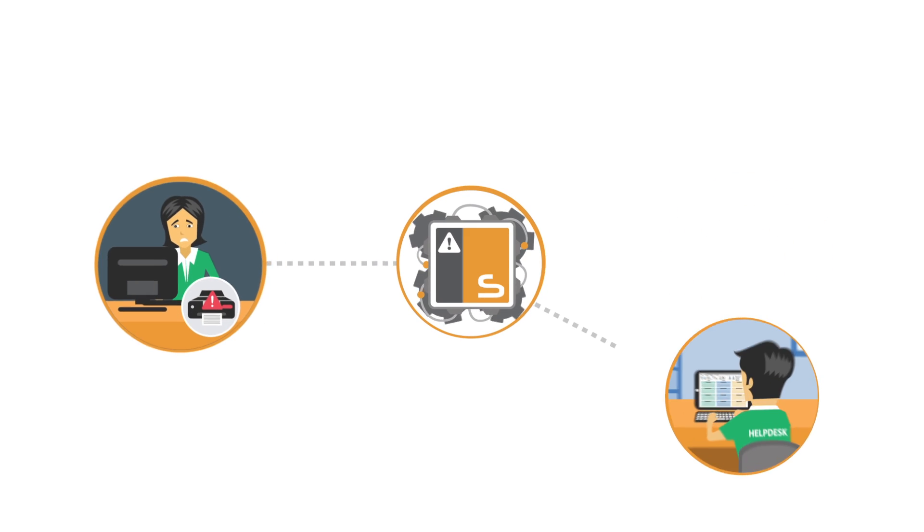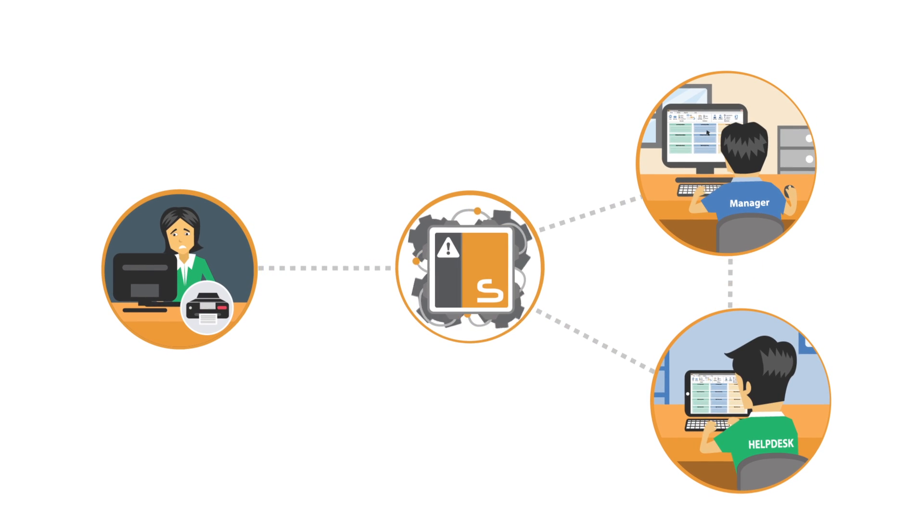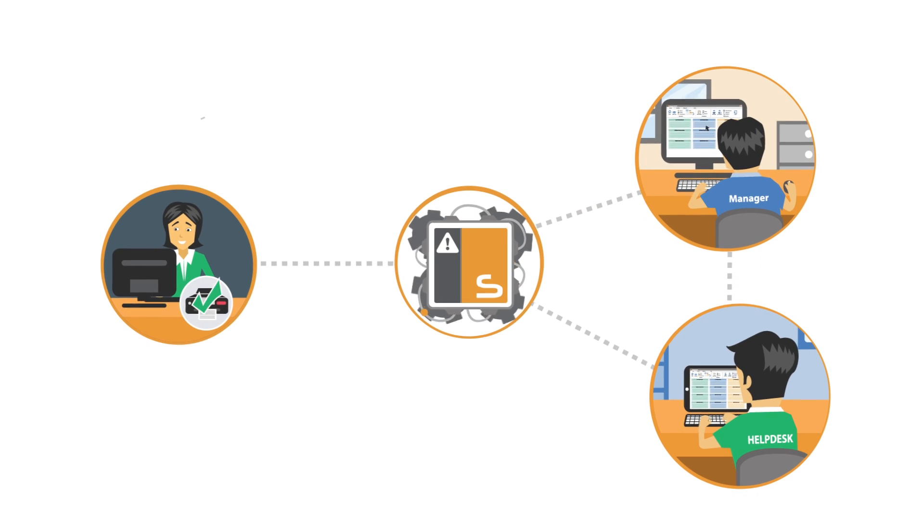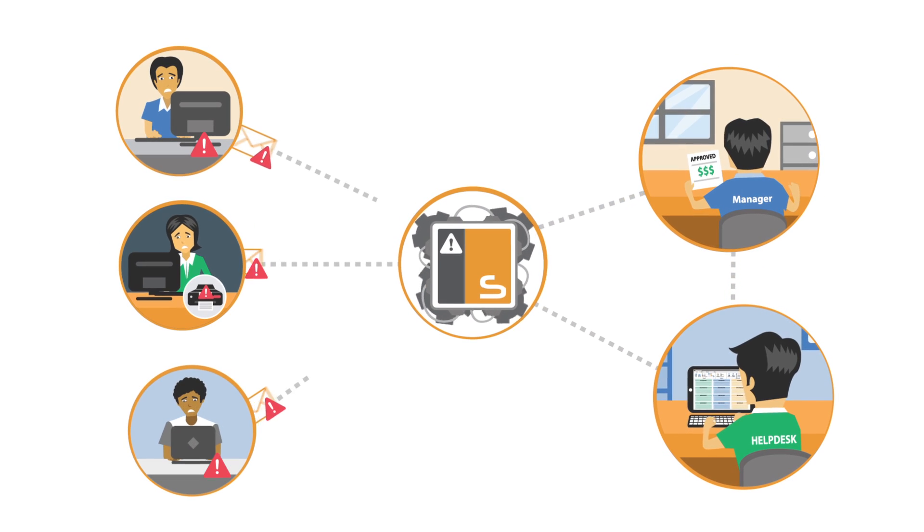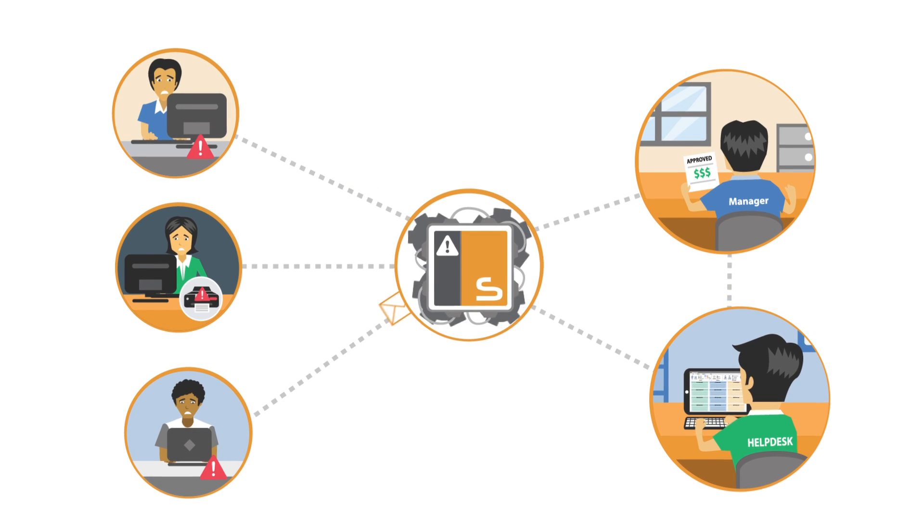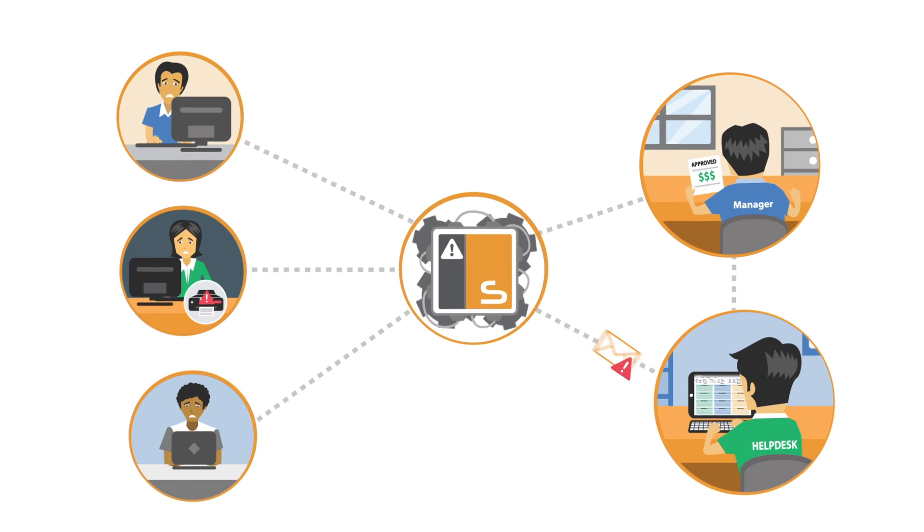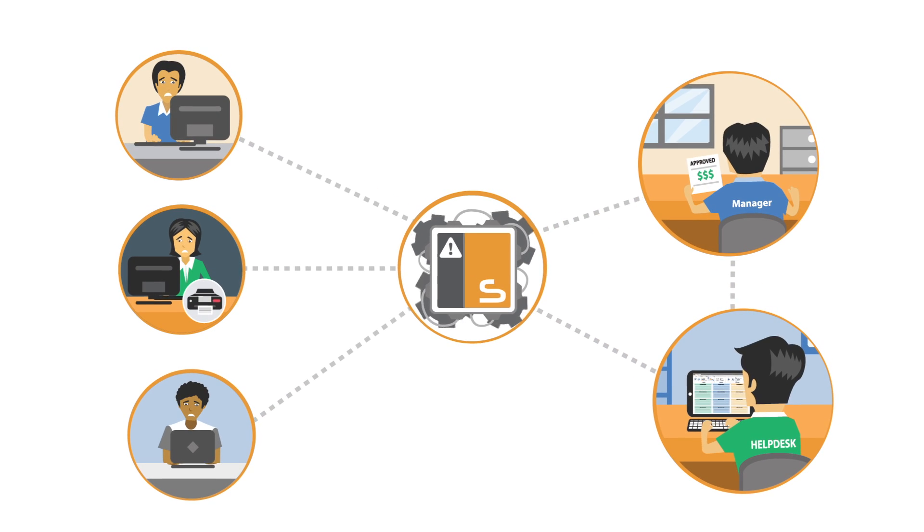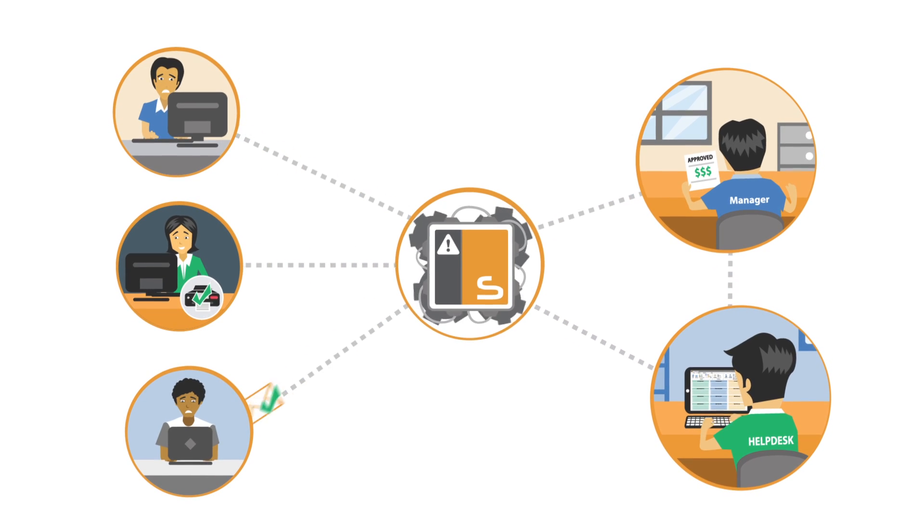NetSupport Service Desk includes customizable workflows and SLA rules, intuitive and flexible incident and problem management, and provides a full change request and authorization process.